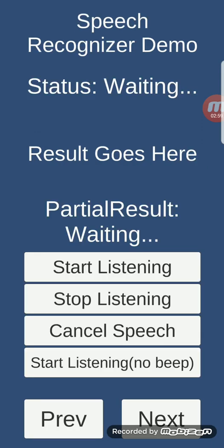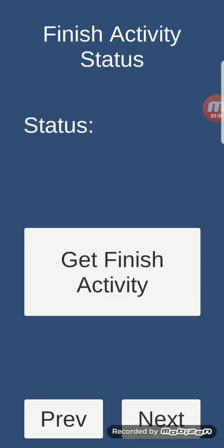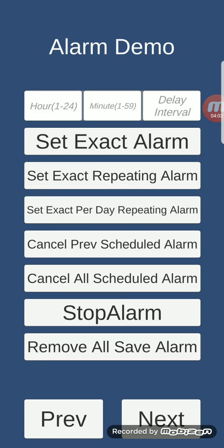Speech recognizer demo: it will not work because I'm currently using a recording app — it will collide. Same with finish activity status — someone requested this, but I'm not sure what it's for. This one will just return one or zero.